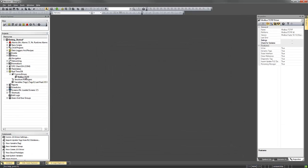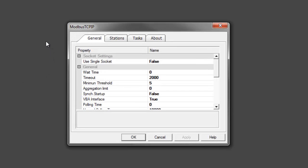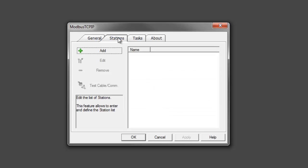Once we have that in our project, we can double-click on it, bringing up the Modbus TCP IP configuration window, where we've got some properties for the driver as well as configuration for our stations or nodes.